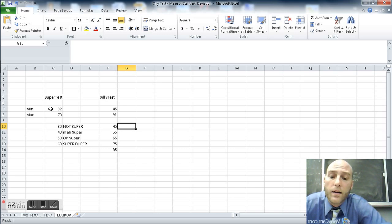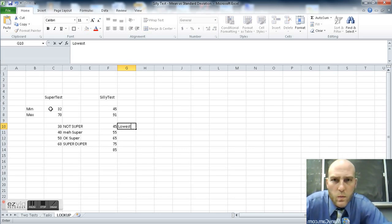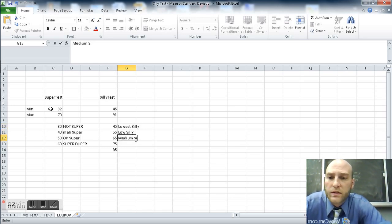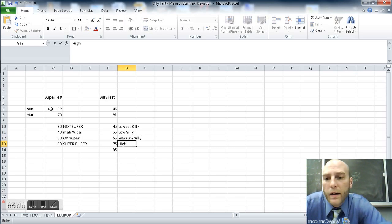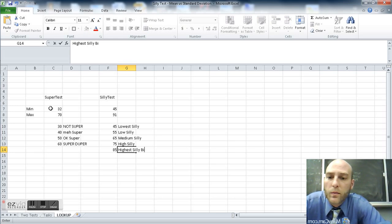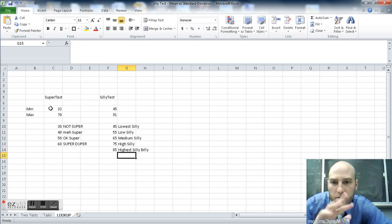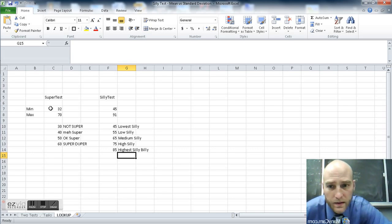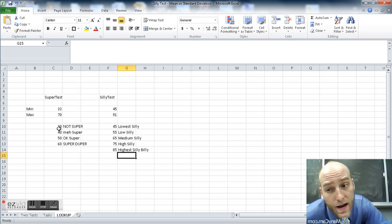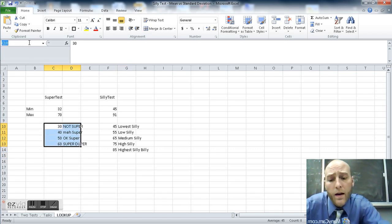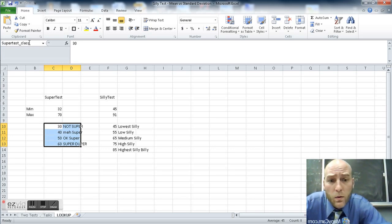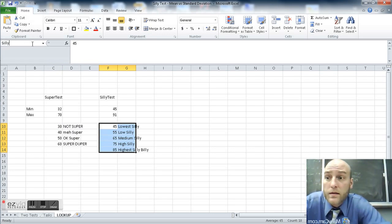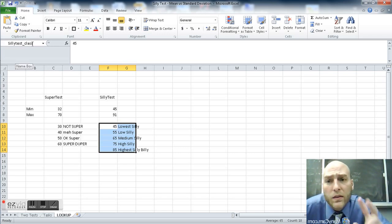Over here, we've got silly. This is, to use more specific language, lowest silly, low silly, medium silly, high silly, and highest silly billy. Five different levels. From 45 to 55 is lowest, 55 to 65, and so on. What I also want to do now is name this data the way I named the other stuff. I'm going to call the super test class, class being short for classification, because it's the data I'm going to use to classify. Here, this is a silly test class.